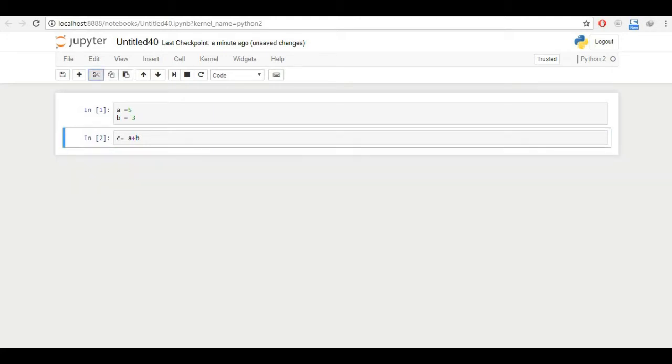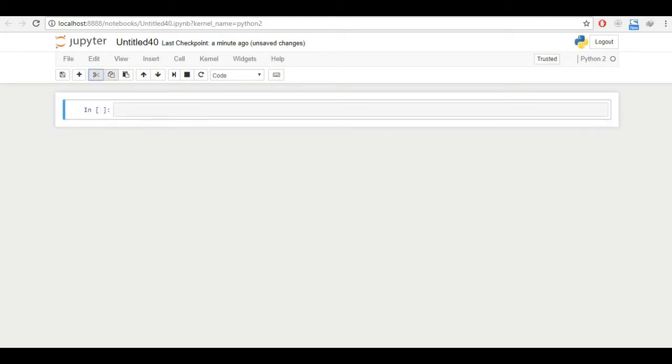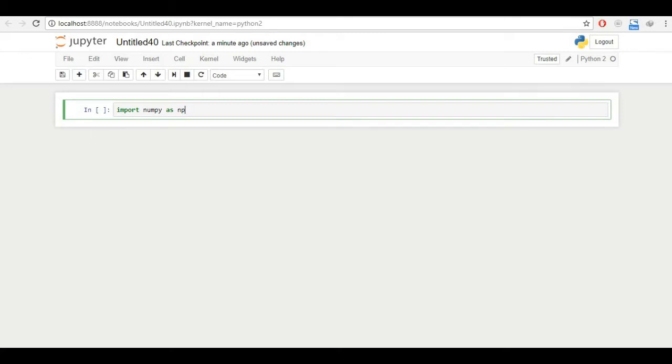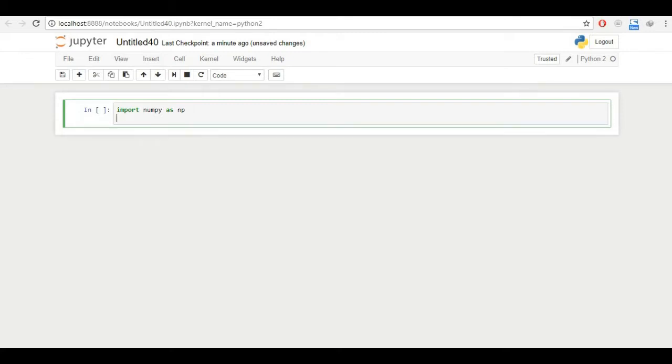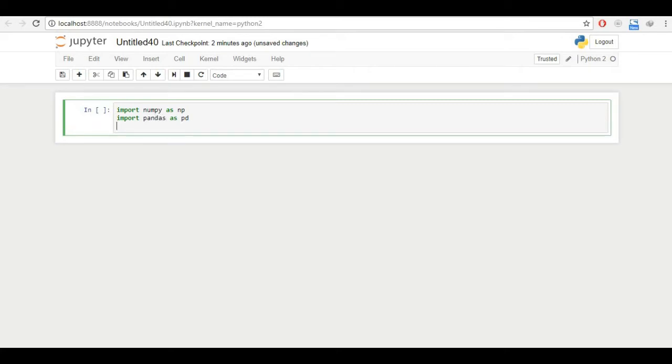So before using machine learning algorithms, we need to import some libraries. First of all, NumPy. You can just import NumPy and write NumPy all the way or you can just import it as np and use a short form. And I'll have to import pandas from data names as pd and that's it for now.